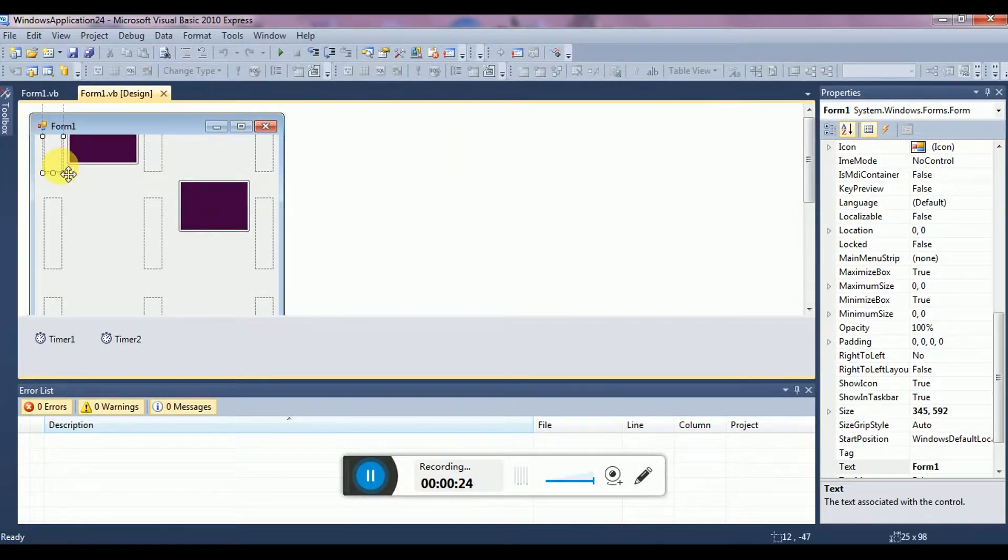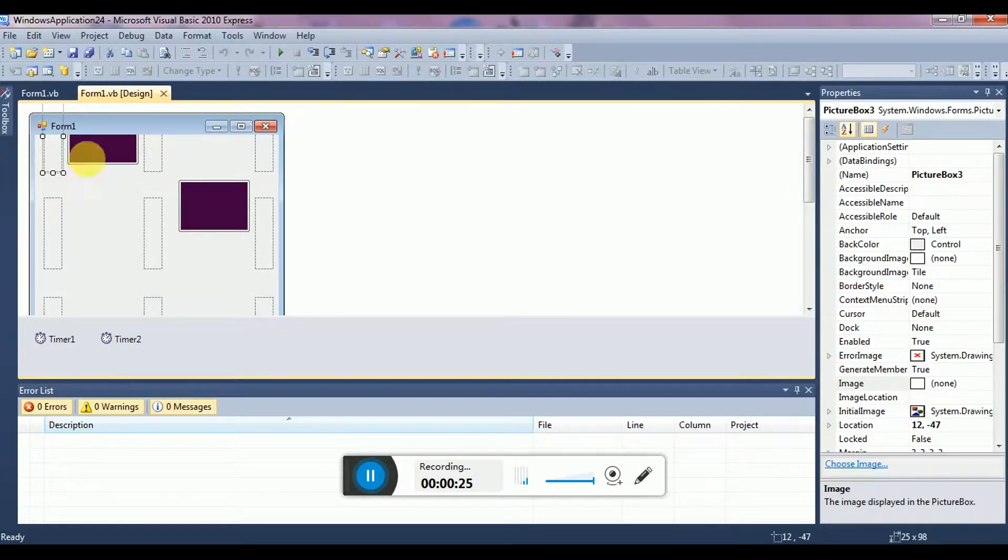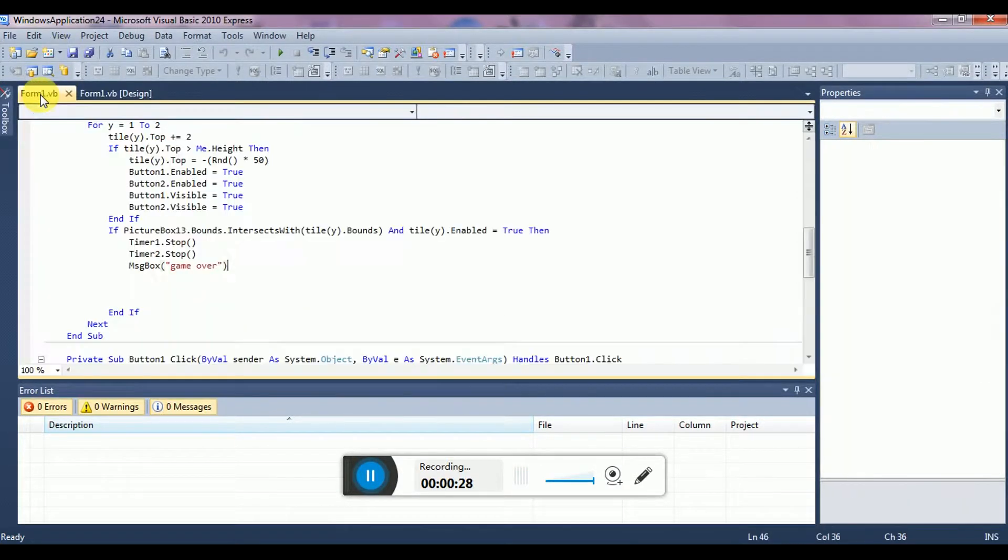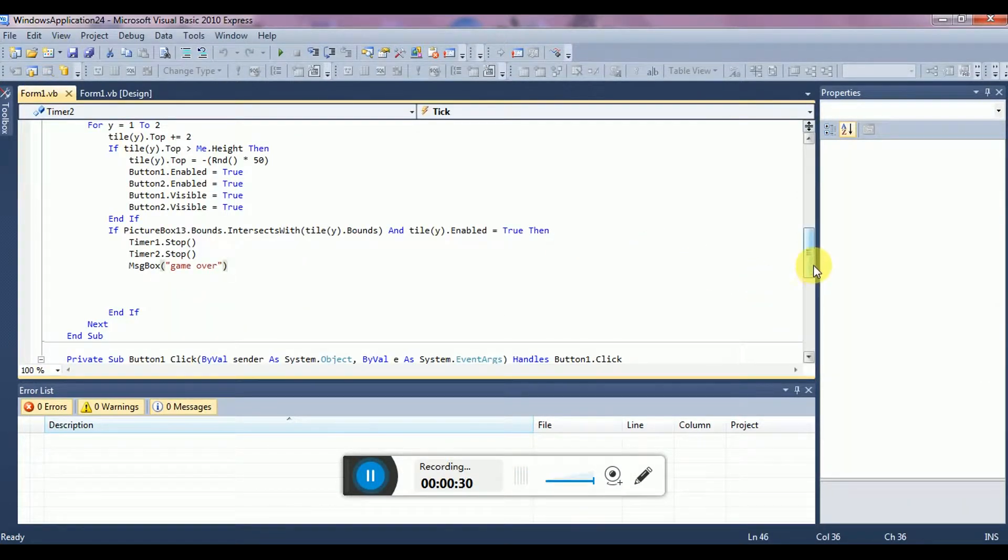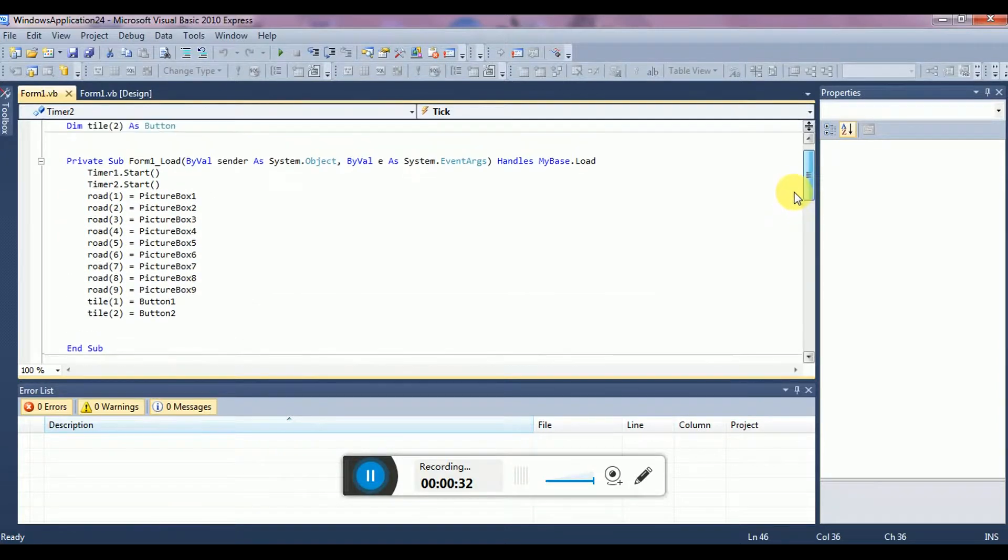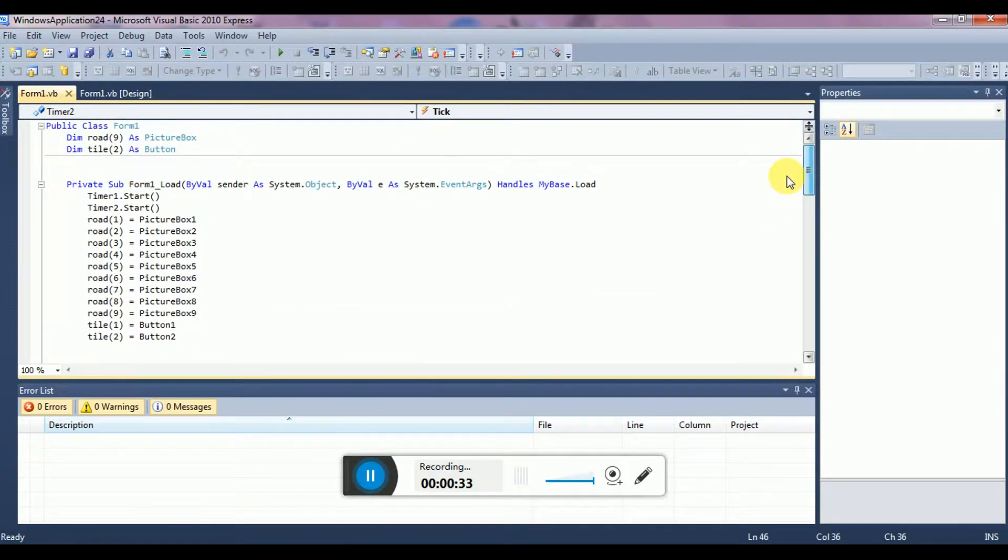So these are some picture boxes and these two are buttons. So this is the code. I will share the code in the description so you can copy paste it.